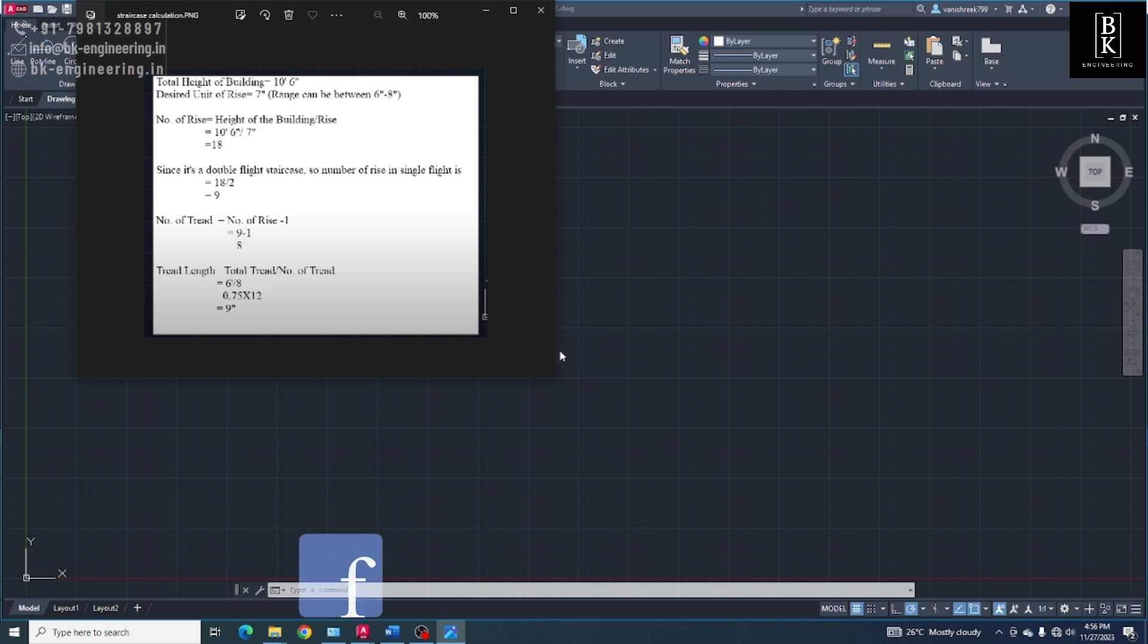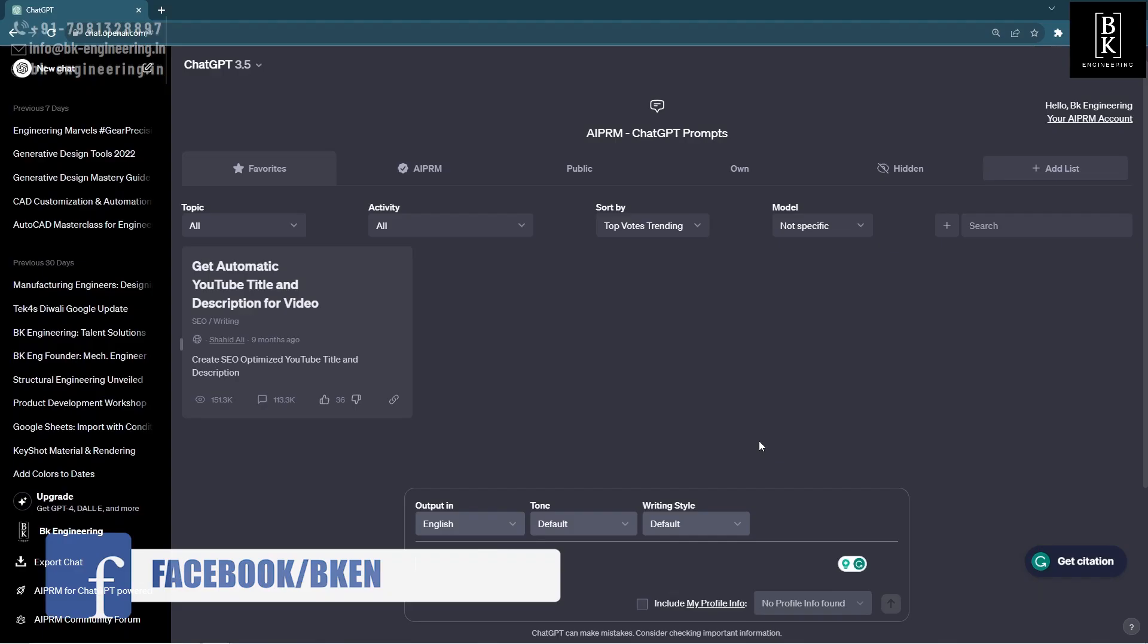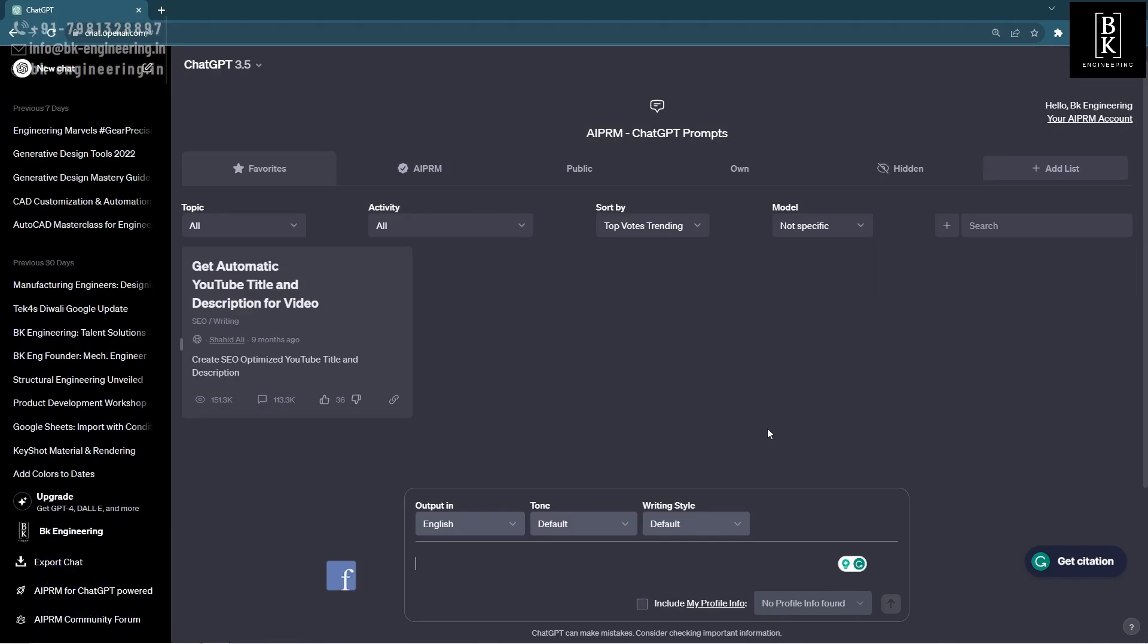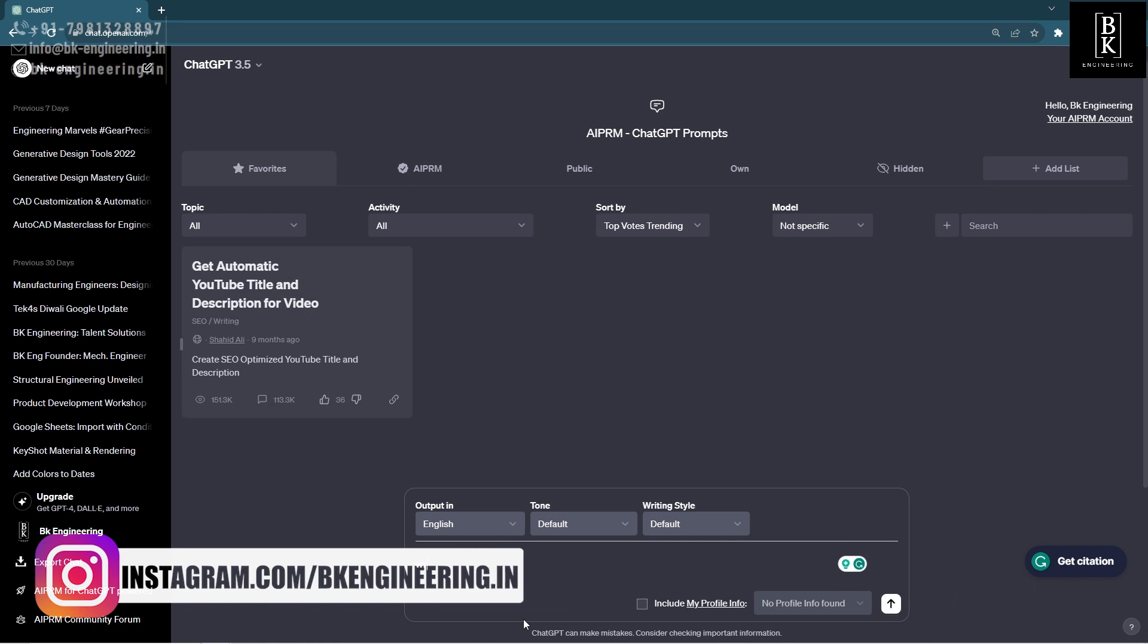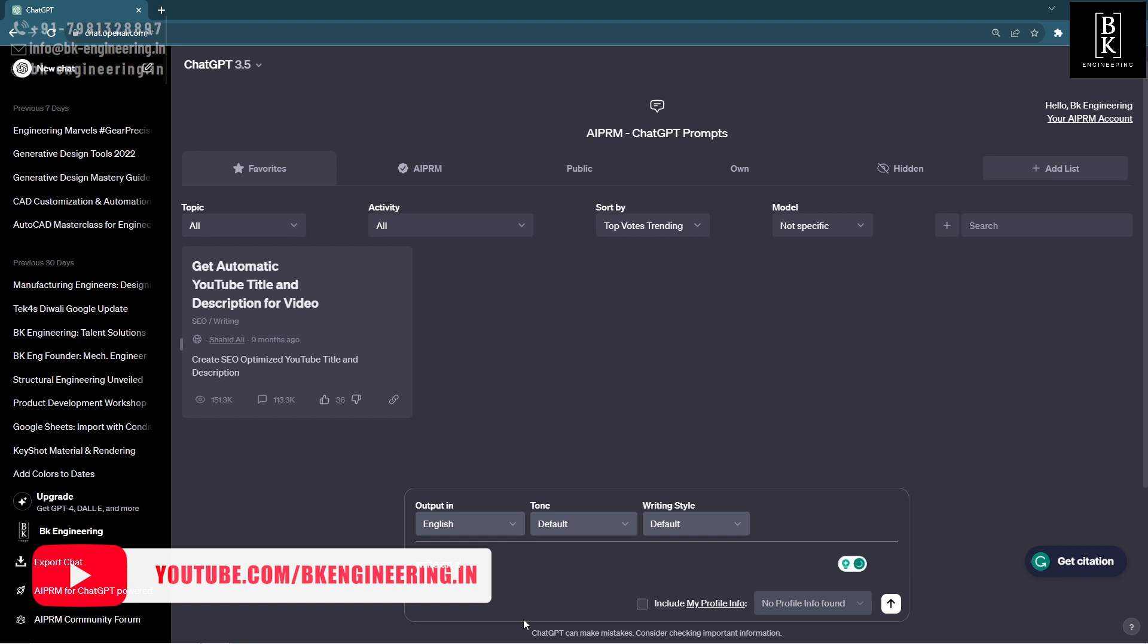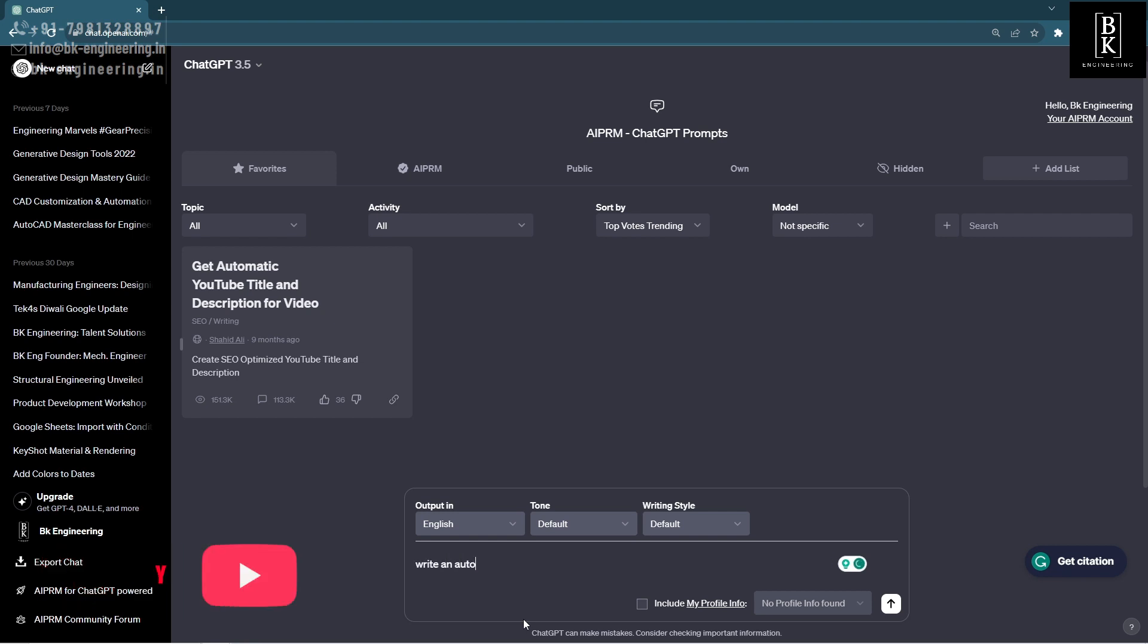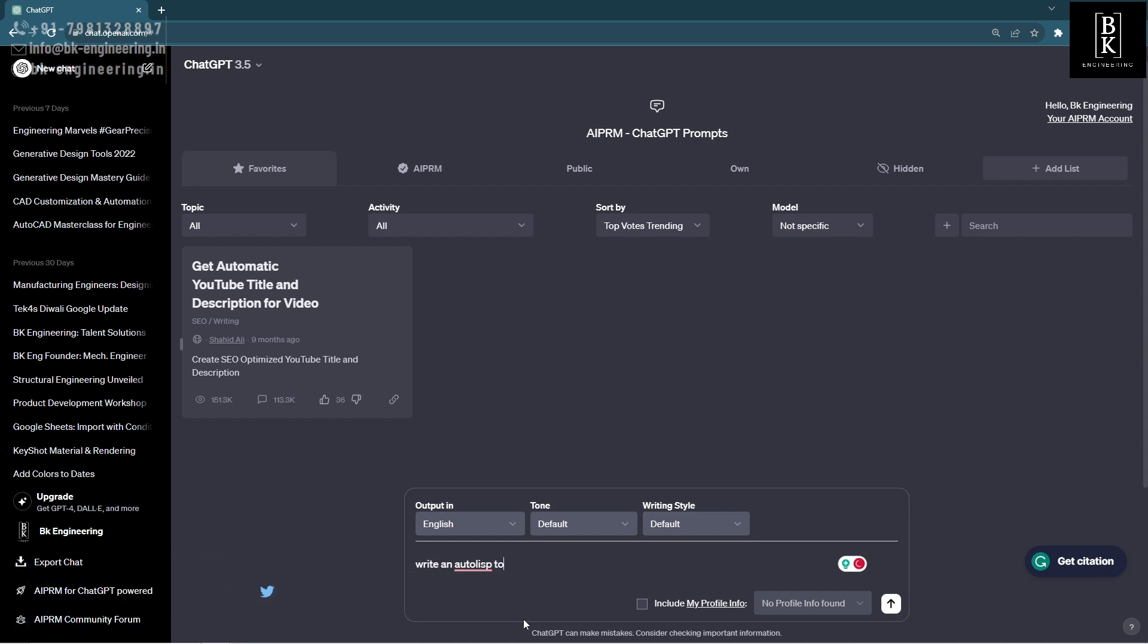We use the LISP file by writing a program from ChatGPT. Here we have to write in ChatGPT: Write an AutoCAD... to calculate the number of risers, parameters like floor height and maximum risers.